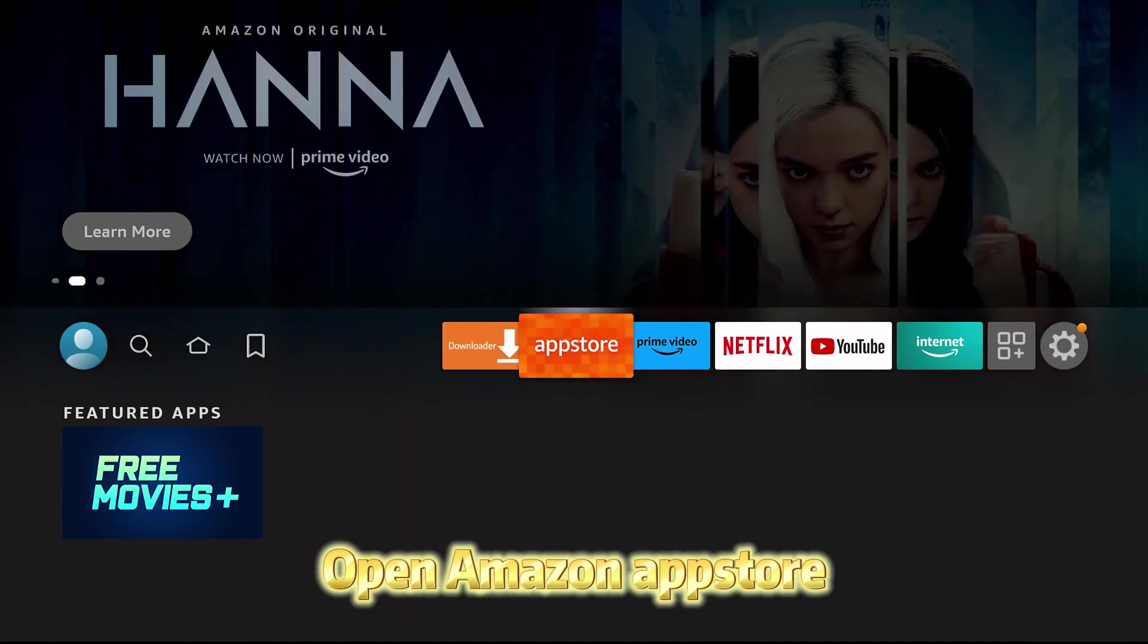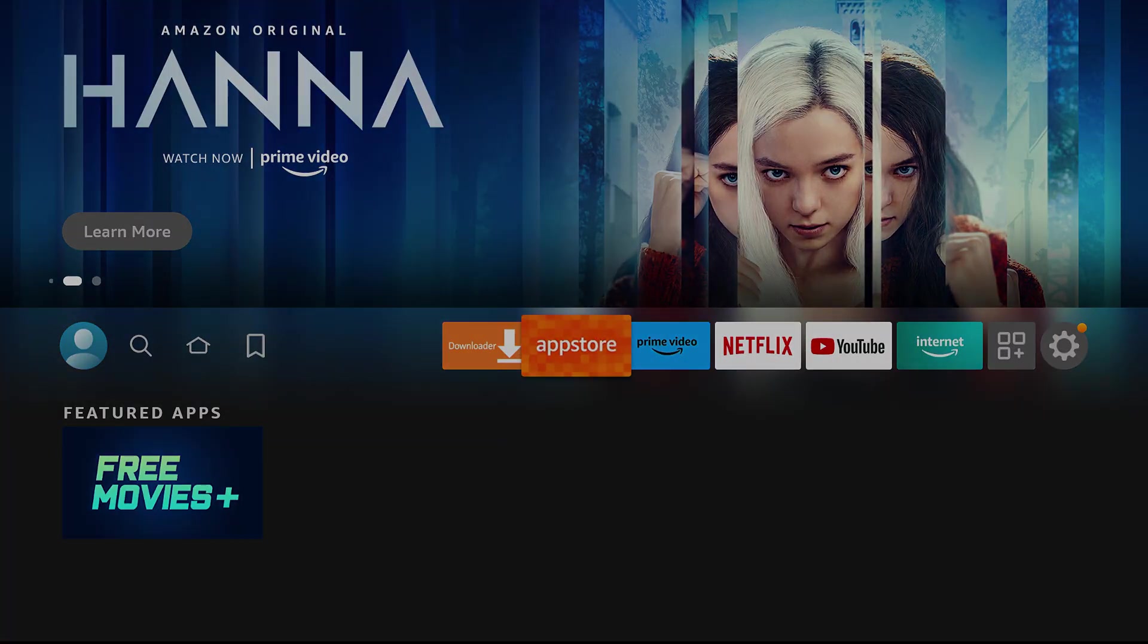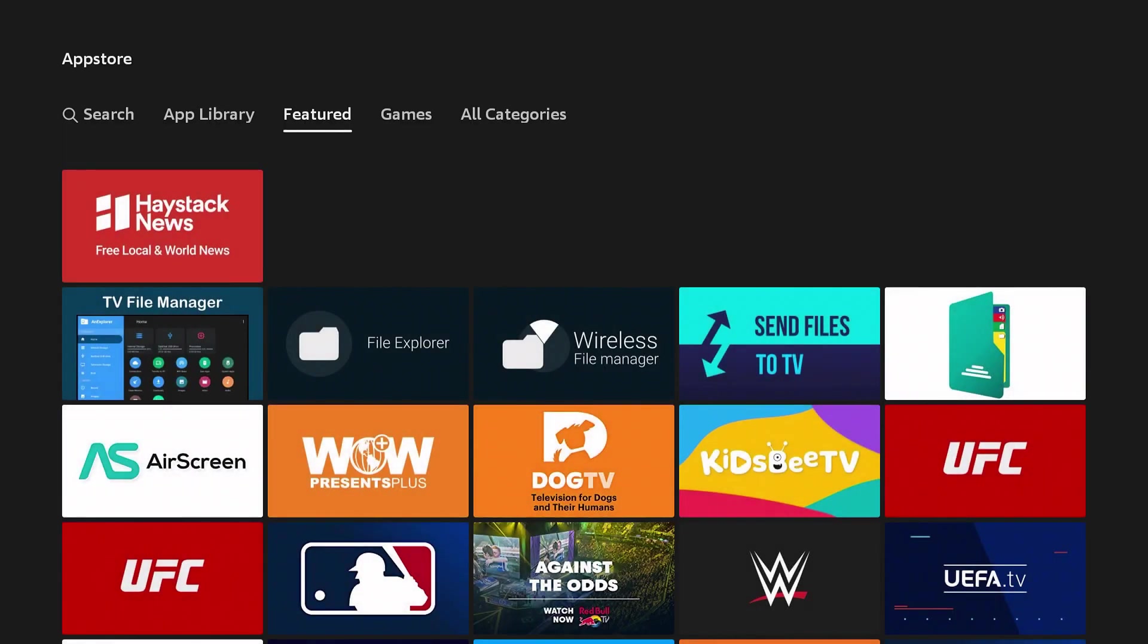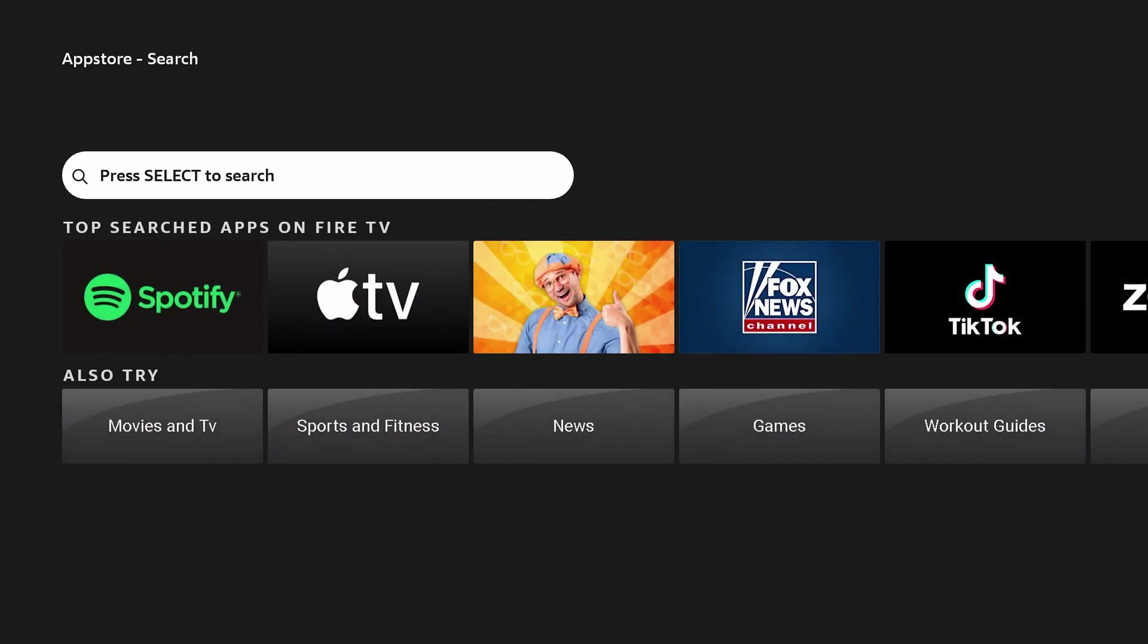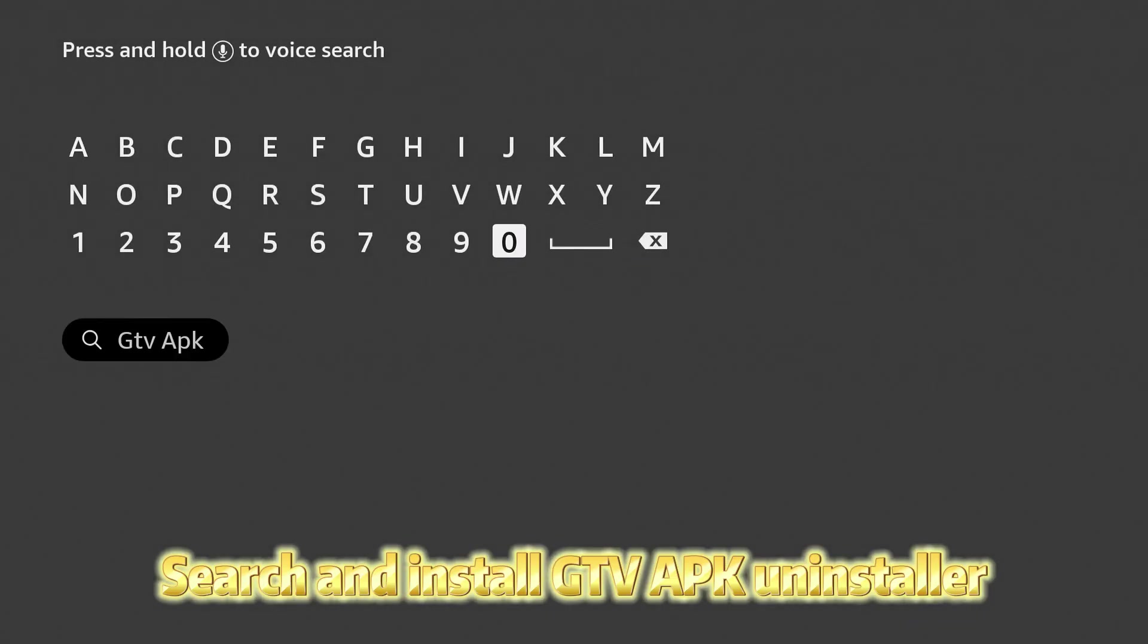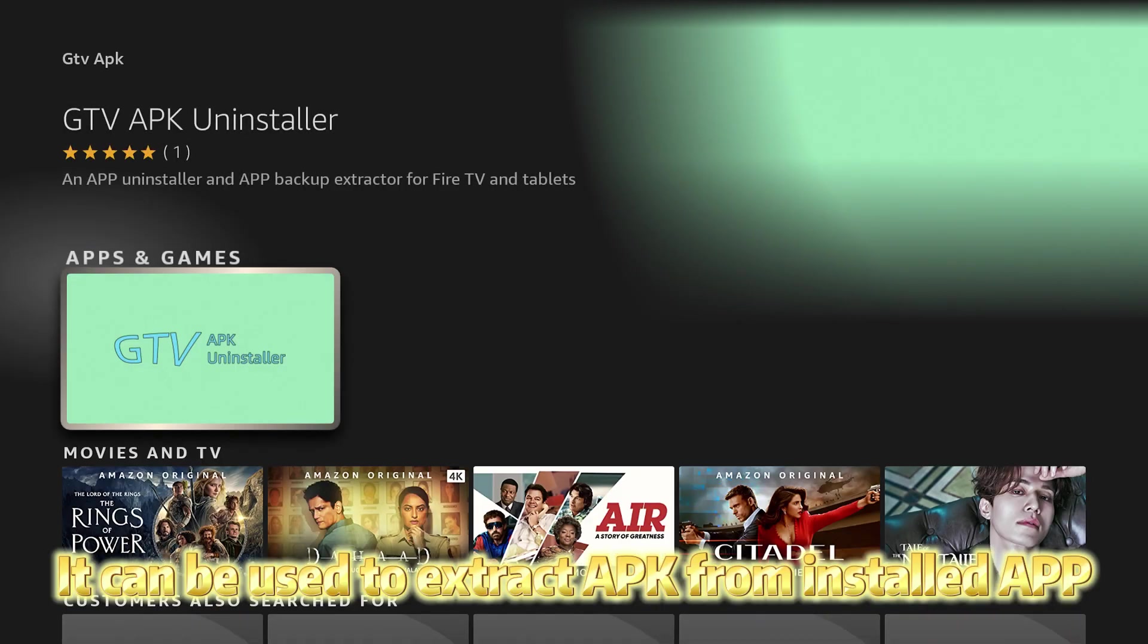Open Amazon App Store. Search and install GTV APK Installer. It can be used to extract APK from installed apps.